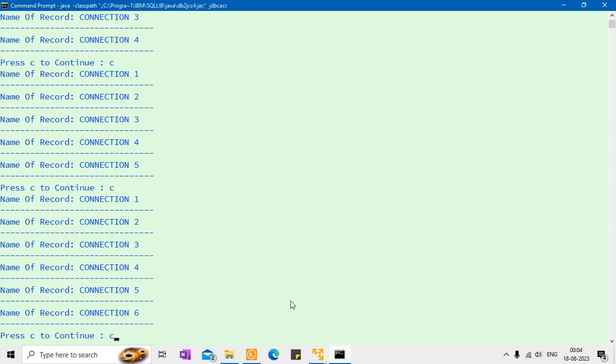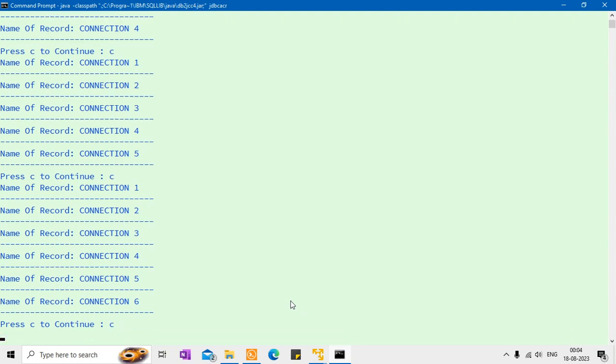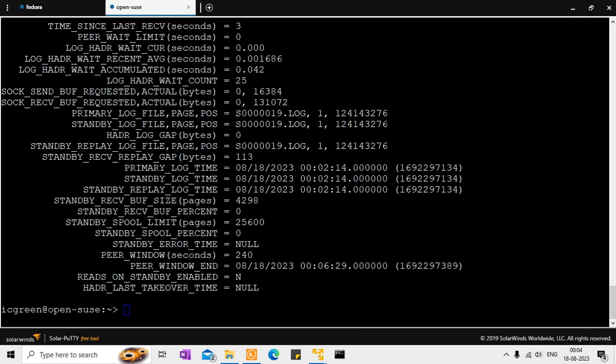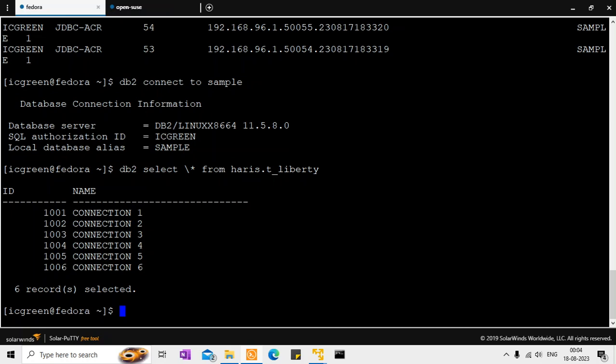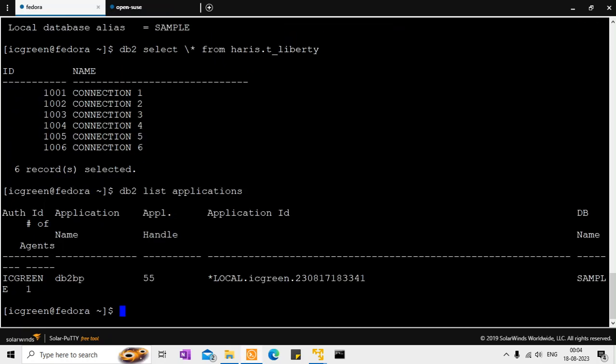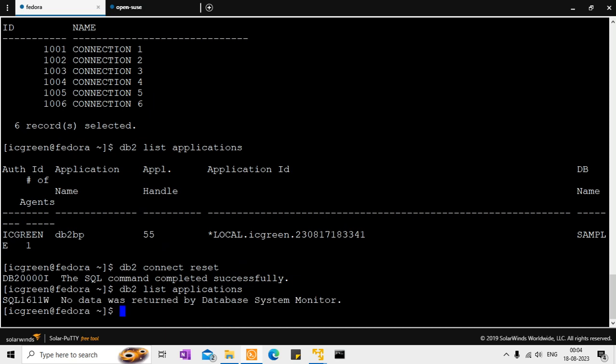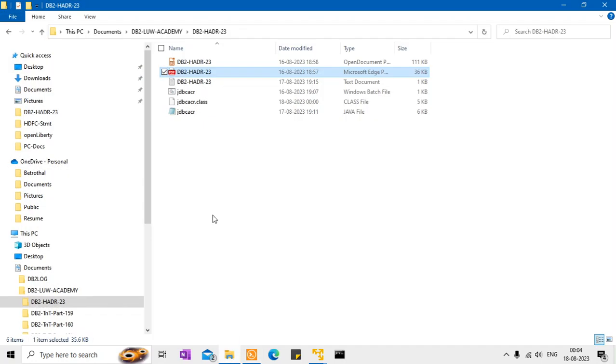So if I say C now, now only the Java program is exiting. So if the Java program is exiting, so you should see that all my connections are gone. So if I say list applications, everything is gone. So if I do the connect reset, which is the local application that will also be gone. So this is the idea of implementing the client reroute functionality.